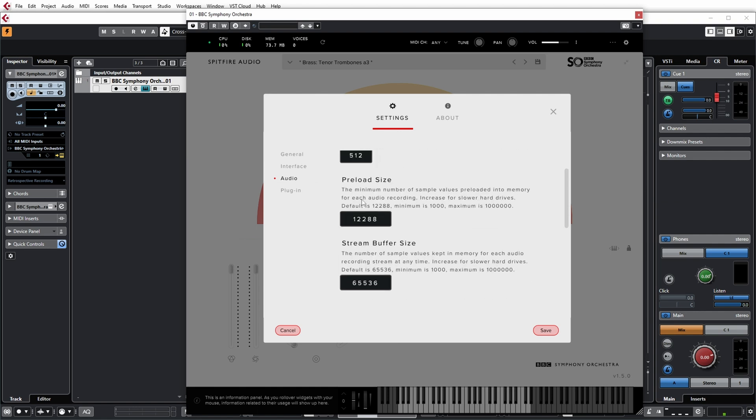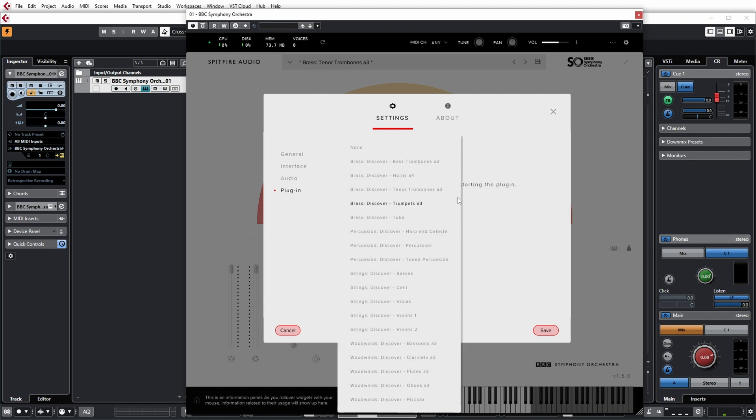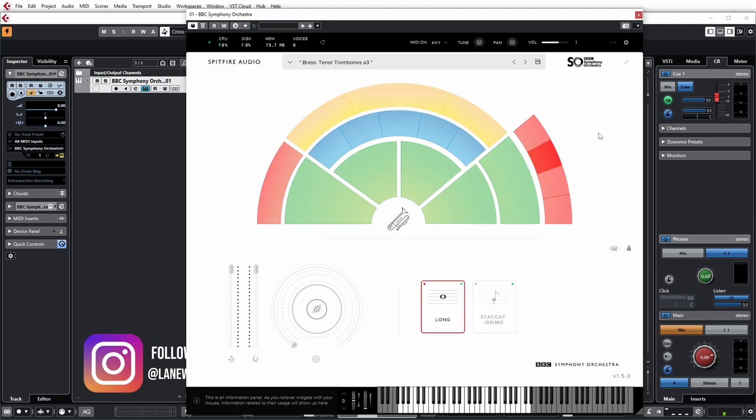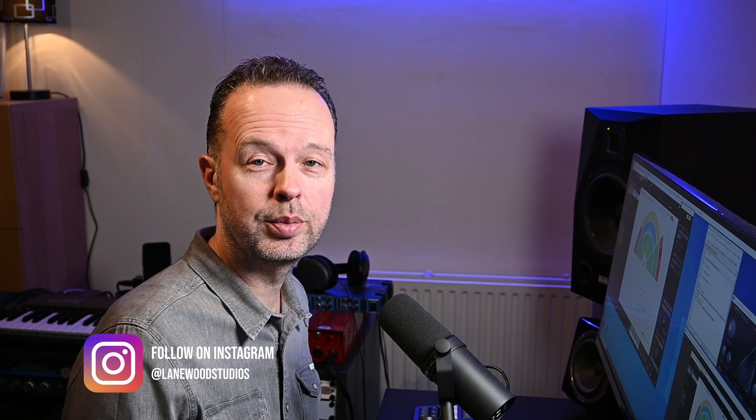And you have some general settings for the behavior of knobs for example, tuning of the audio, memory usage. And you can select the default preset that it starts up with. So very basic but quite capable. Let's have a further listen to some of the sounds.